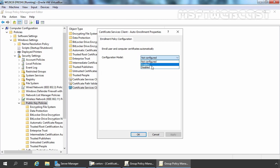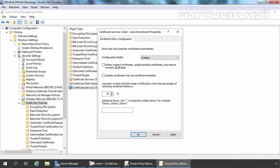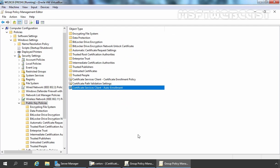So we need to configure it. I am going to select Enable, and here I am going to select Renew Expired Certificates, Update Pending Certificates and Remove Revoked Certificates. I am also going to select the second check box, Update Certificates that use Certificate Templates. Now I am going to click Apply and OK. So now we have successfully set up the policy for Certificate Services Client Auto Enrollment.